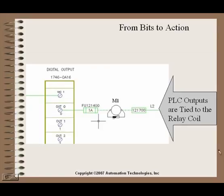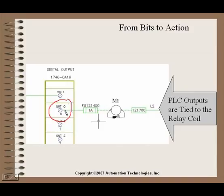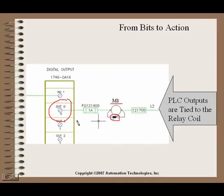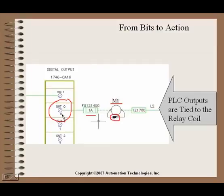Likewise on the other side, we have our outputs, our PLC outputs, which is a different type of card that interfaces directly to our relay, motor contactor M1. You see it has a surge suppression device around it to protect the PLC output. Also a fuse to protect the output, but generally the main thing you have here is you have this output directly from the PLC that goes to a relay coil to be able to operate some kind of real world device.